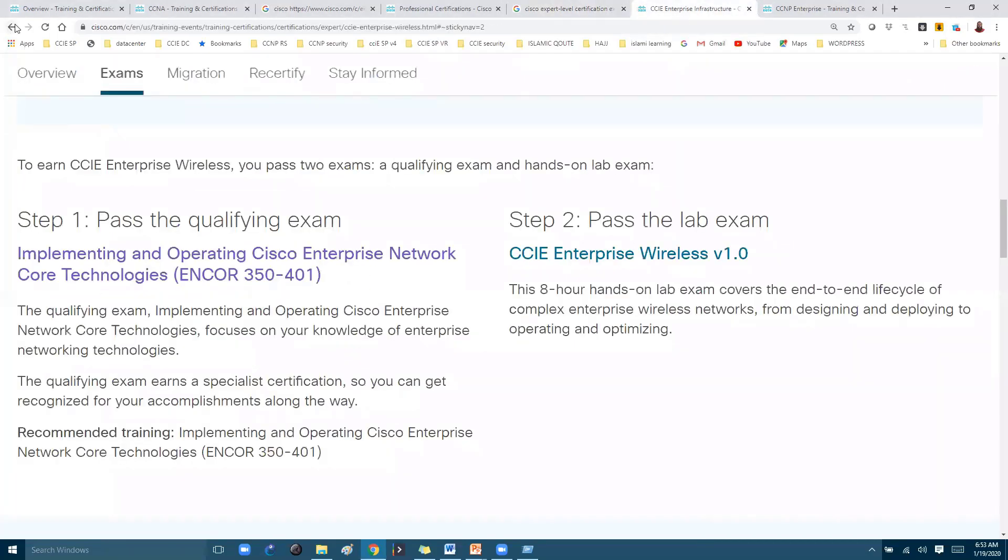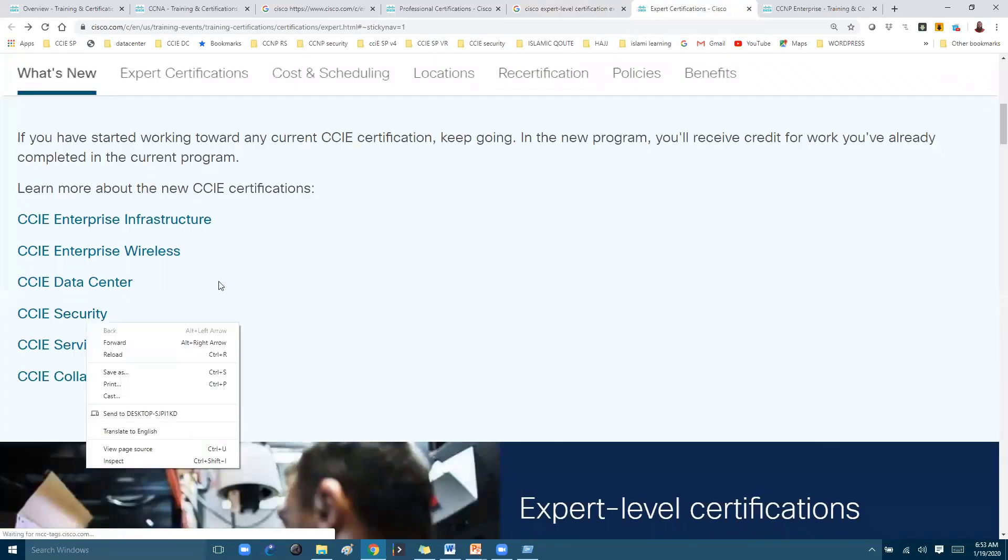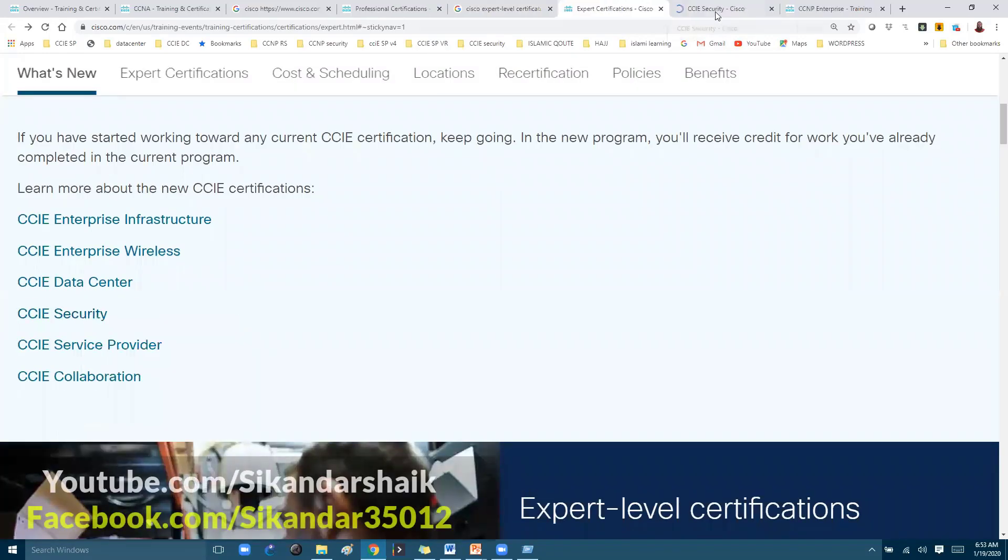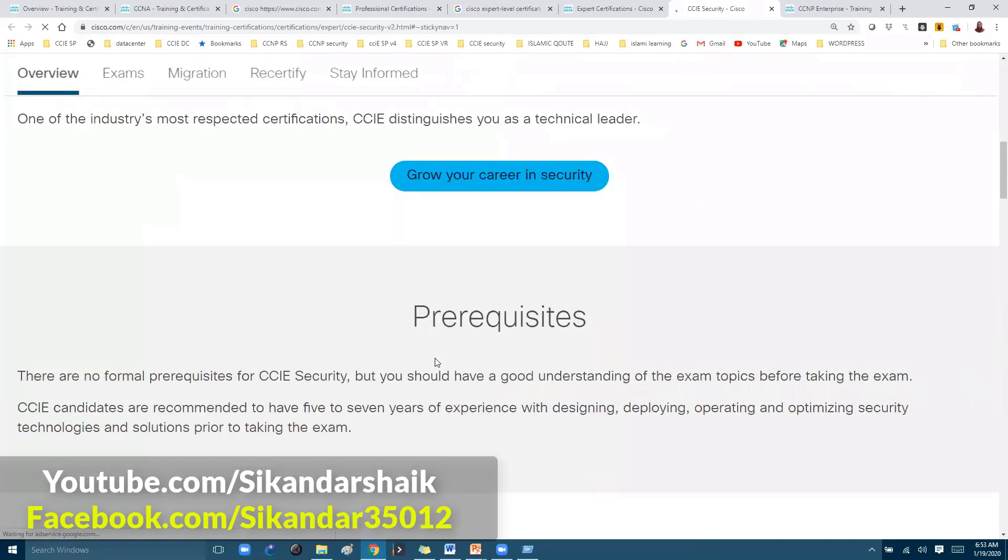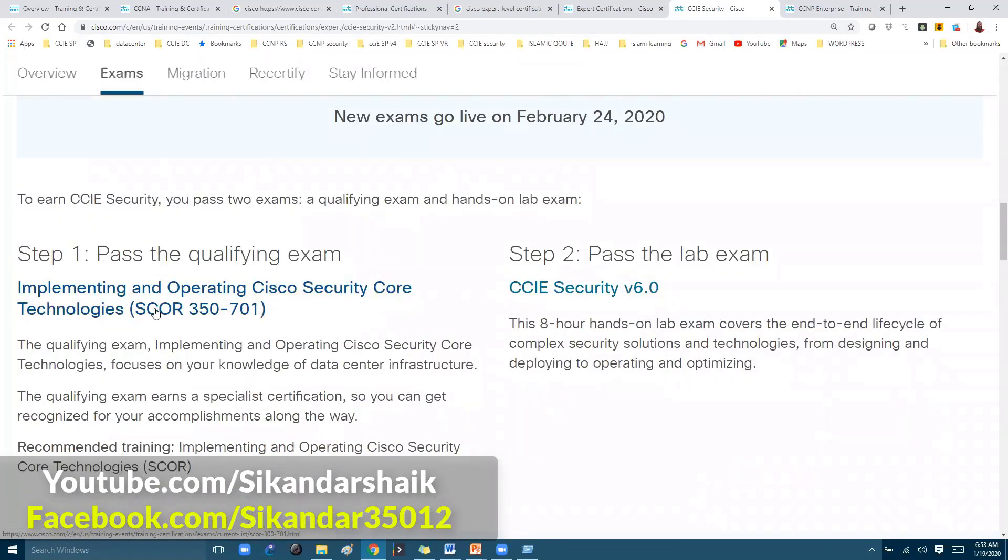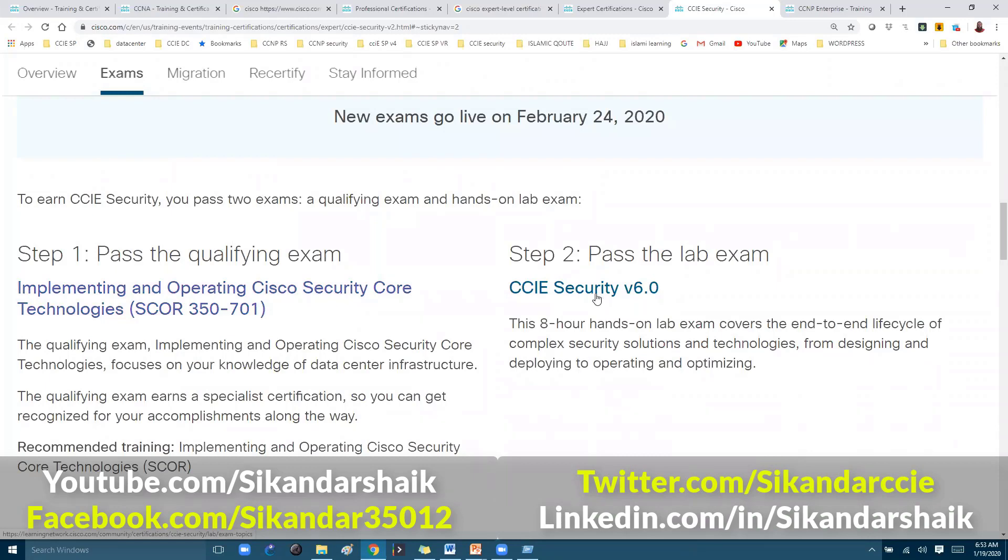Likewise, if you are going for any other track—let's say if you are opting for CCIE Security—you can see the prerequisite will be a Security Core paper, and then the CCIE Security version 6.